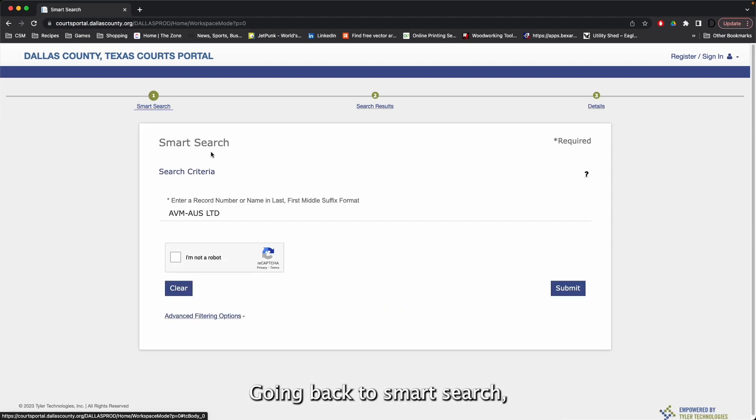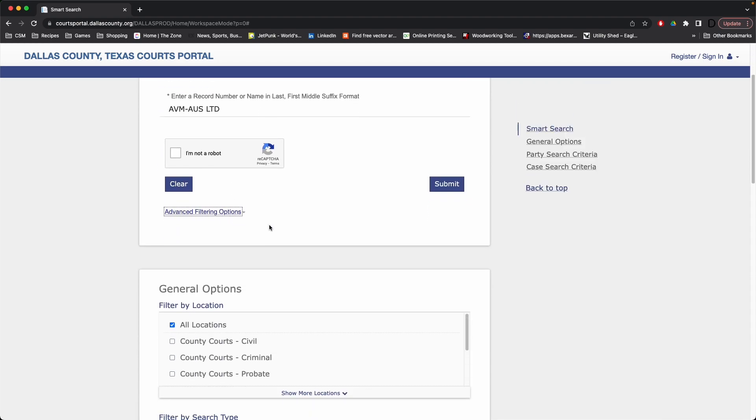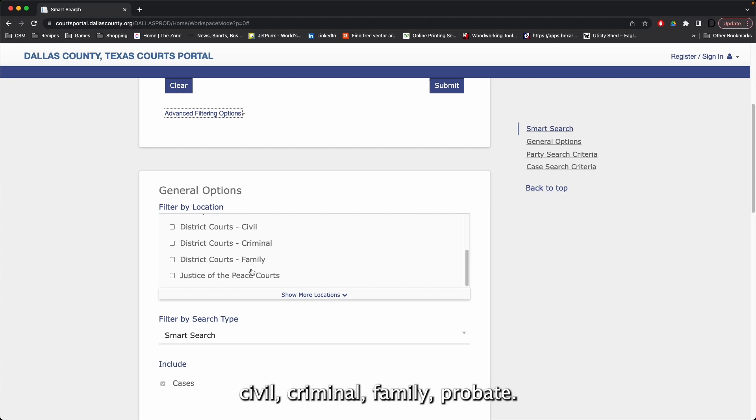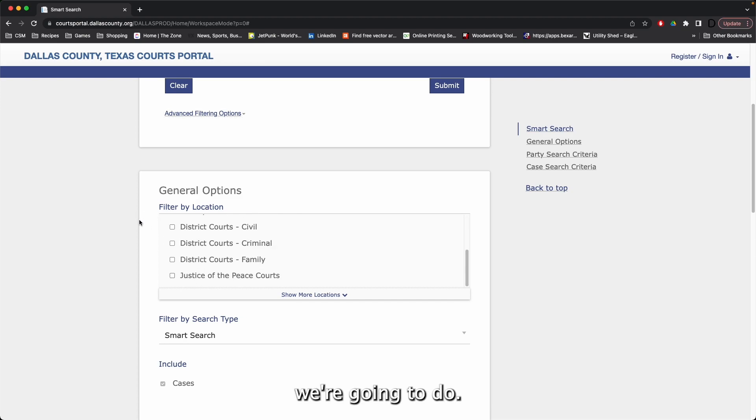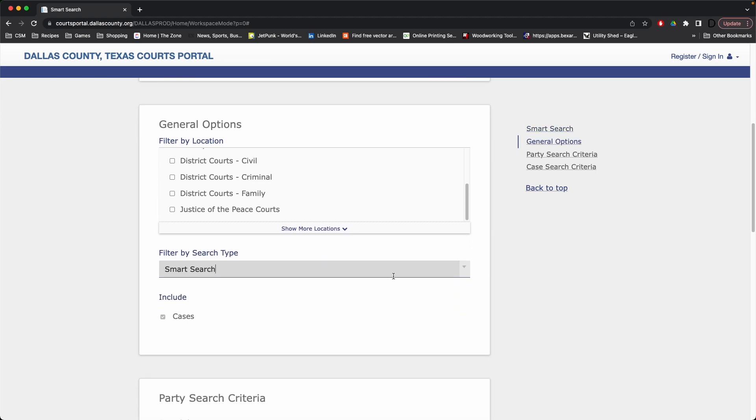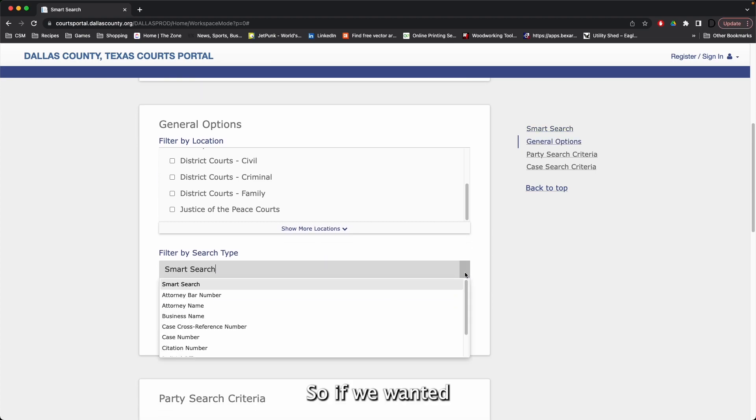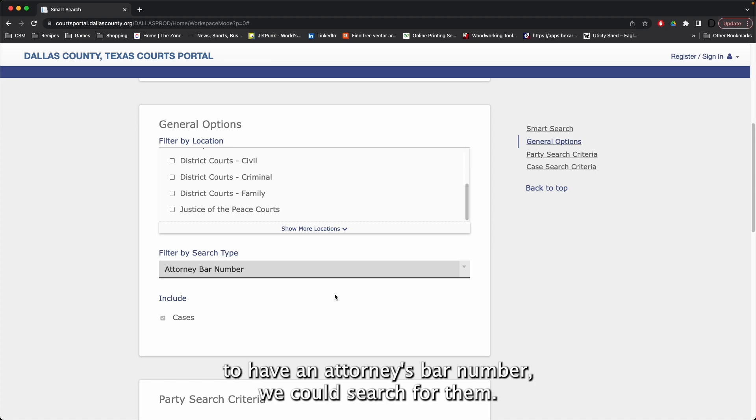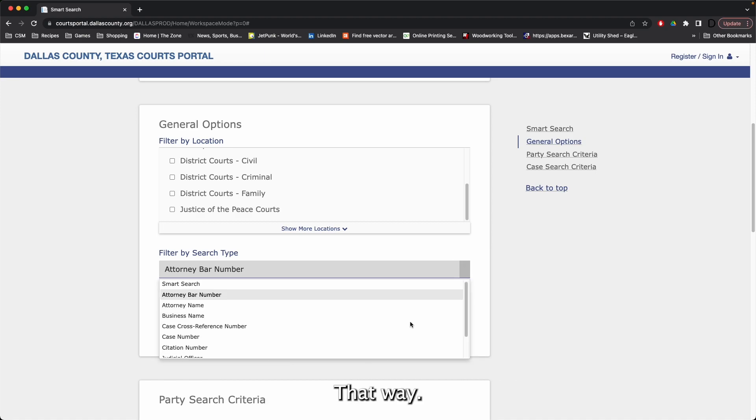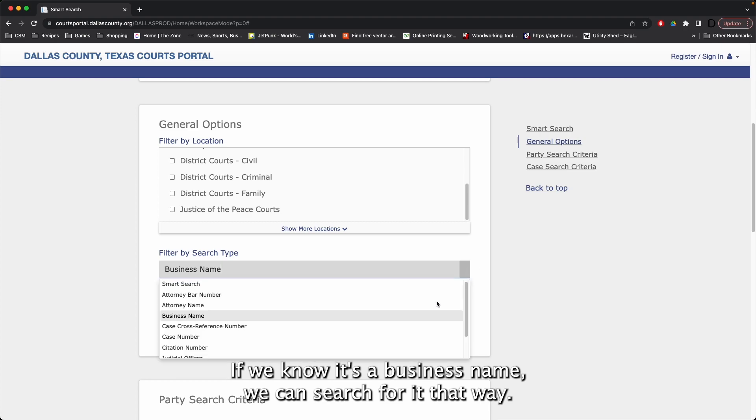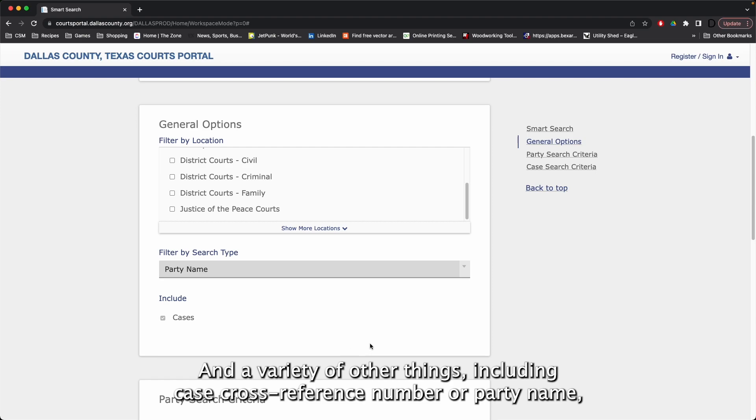Going back to Smart Search, we can hit the Advanced Filtering Options. This will allow us to filter by a certain court, civil, criminal, family, probate. We can also filter by the type of search we're going to do. So if we wanted to have an attorney's bar number, we could search for them that way. If we know it's a business name, we can search for it that way, and a variety of other things, including case cross reference number, or party name.